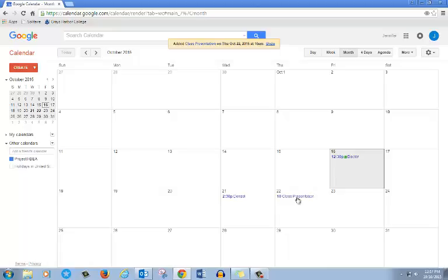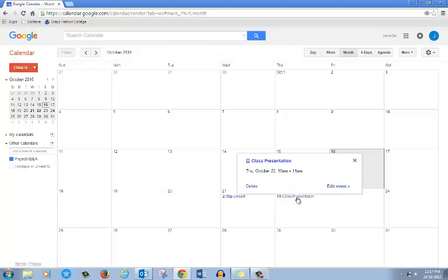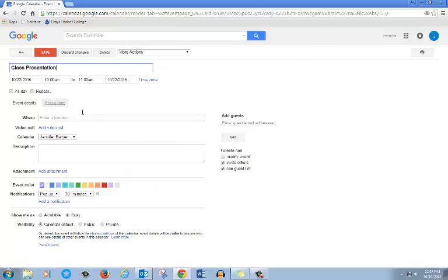If you want to change the event, click on the event, click on edit event, and change it.